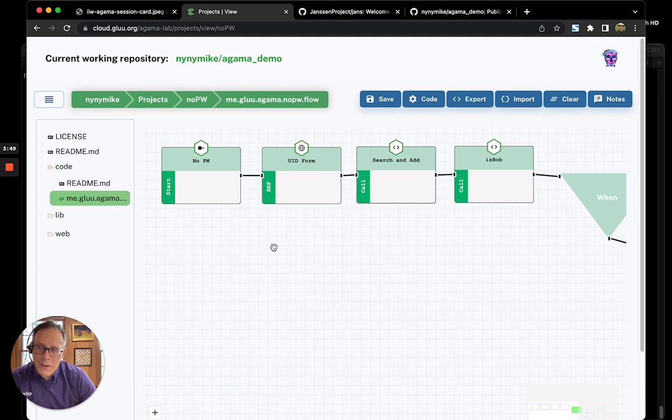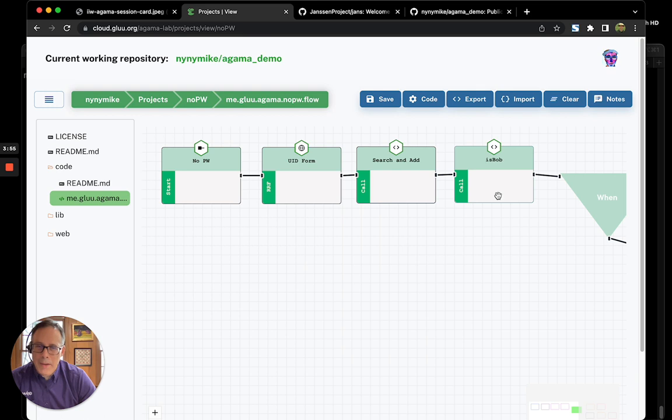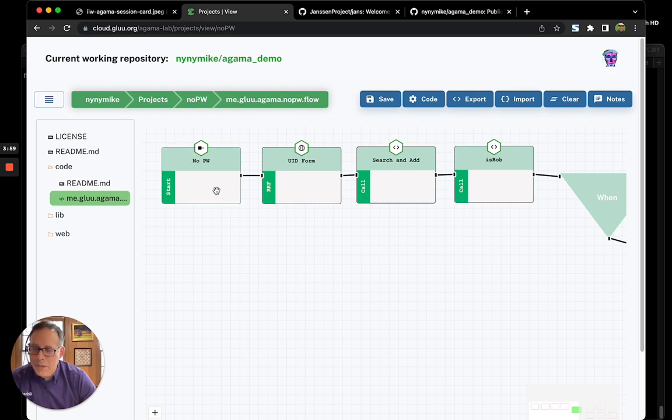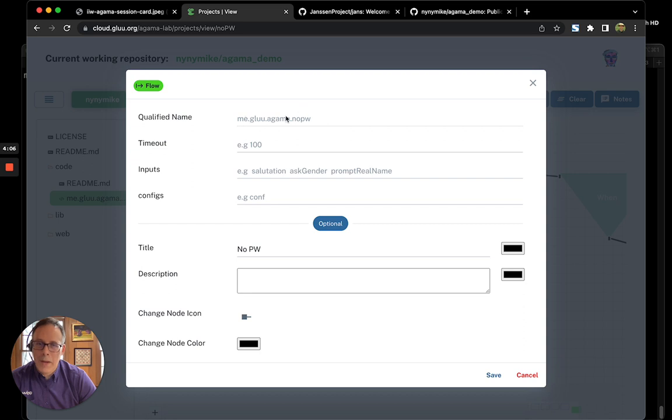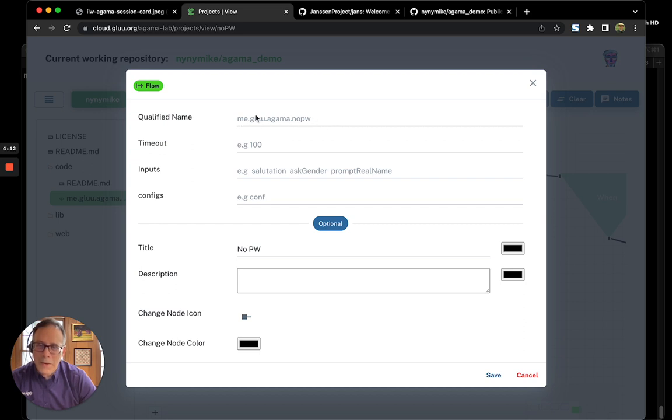Going back to the orchestrator, each of these blocks corresponds to an Agama command. Agama programs always start with a start block. And there's a very important piece of information here, which is the qualified name of this Agama flow. Being Java geeks, we use reverse DNS names, but really you could use any unique identifier here for the qualified name.